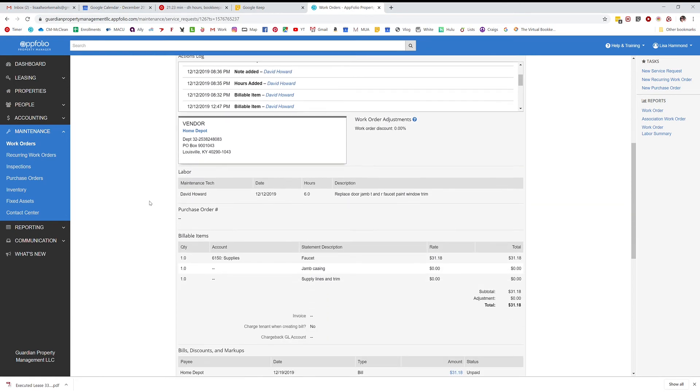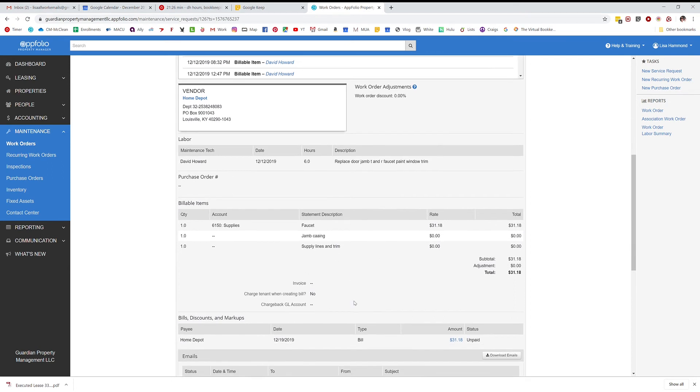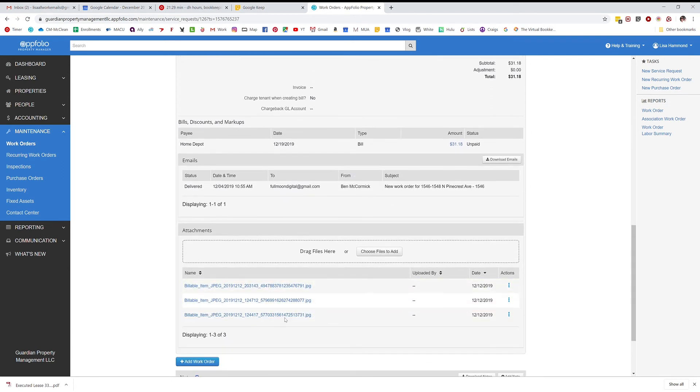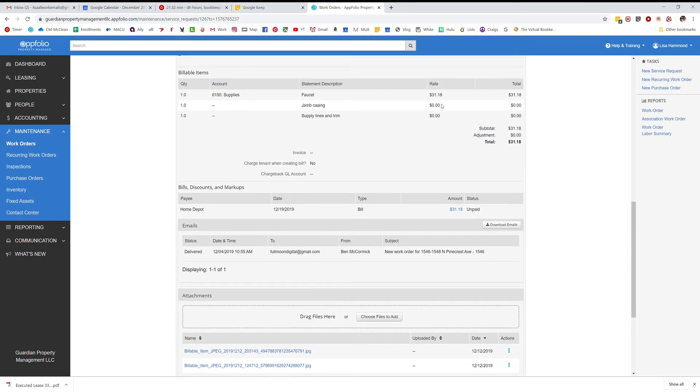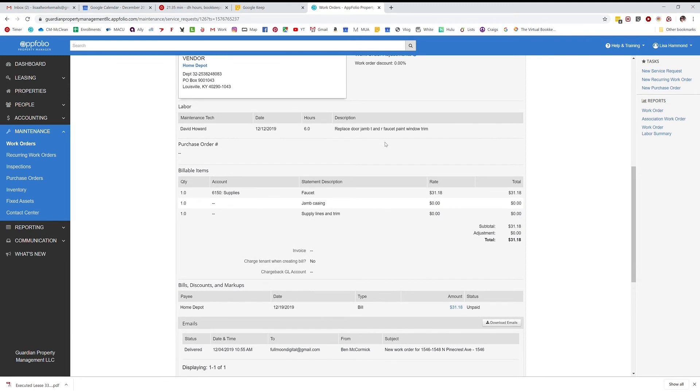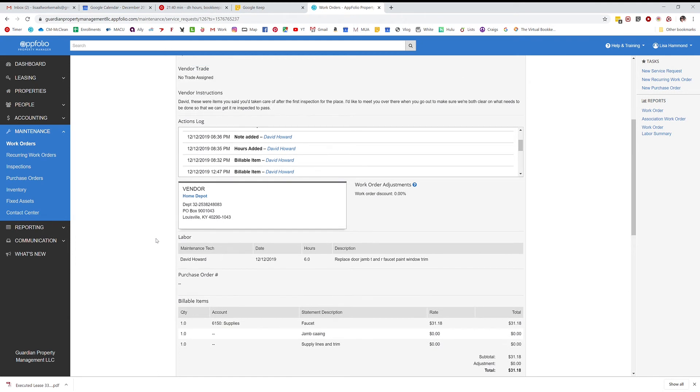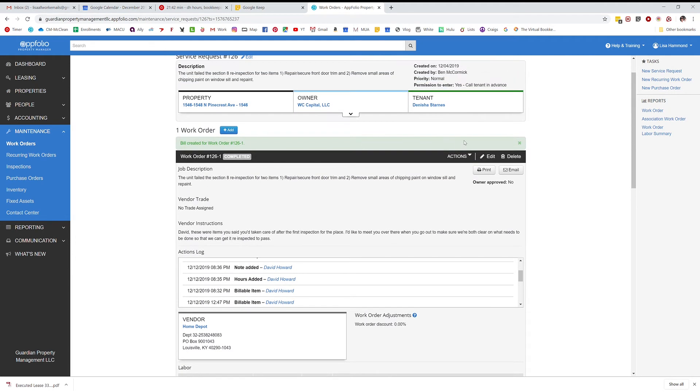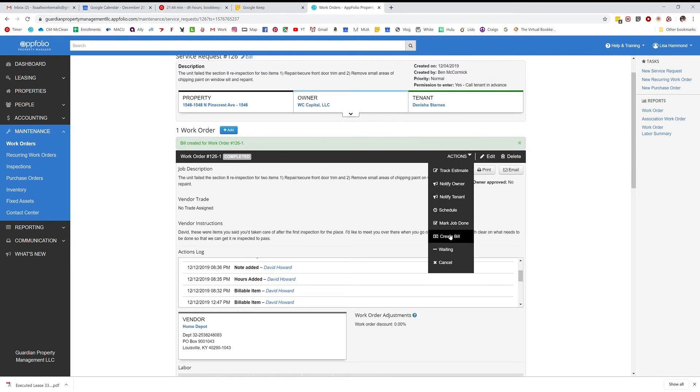And what we need to do, he has three receipts that he's uploaded right here and he's entered the amounts. So I need to make three separate bills for each of these receipts because he charged them at different times. We're going to go up here to create a bill. I've already done one, so I'm going to do the second one.